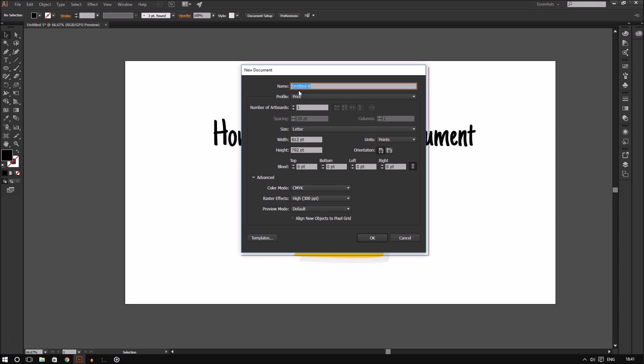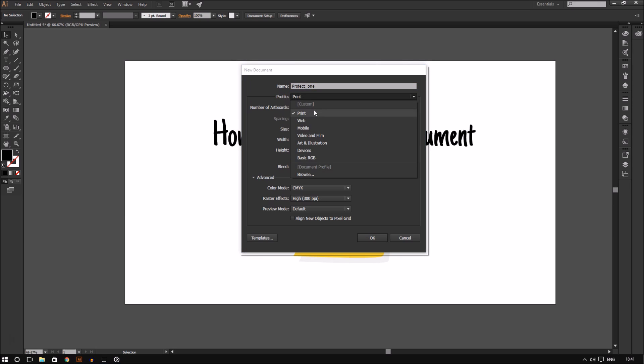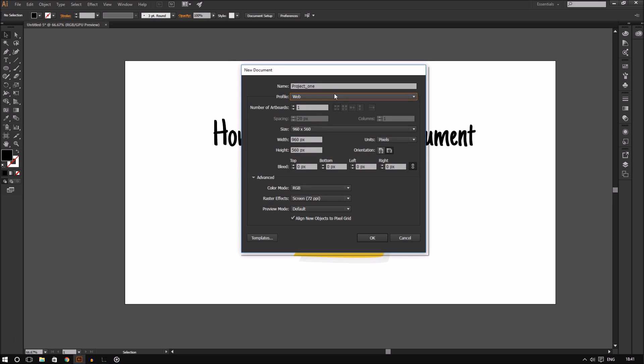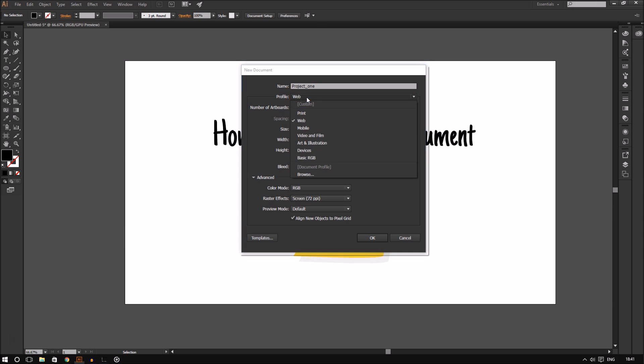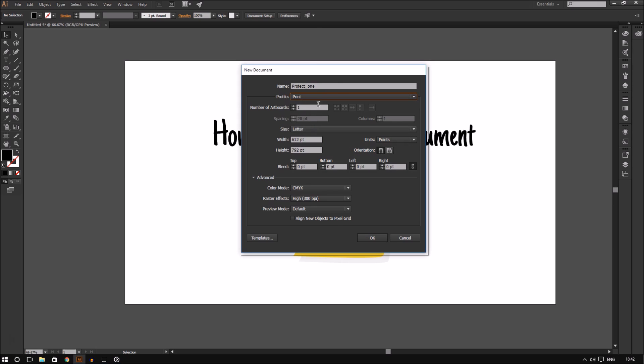On the very top you can name a document. You can name it anything. I'm going to call mine Project One. In the profile drop-down menu you can select the type of document you want to create. For example, if you want to create a website mock-up template, choose Web. On the other hand, if you want to create something like a business card, choose Print.